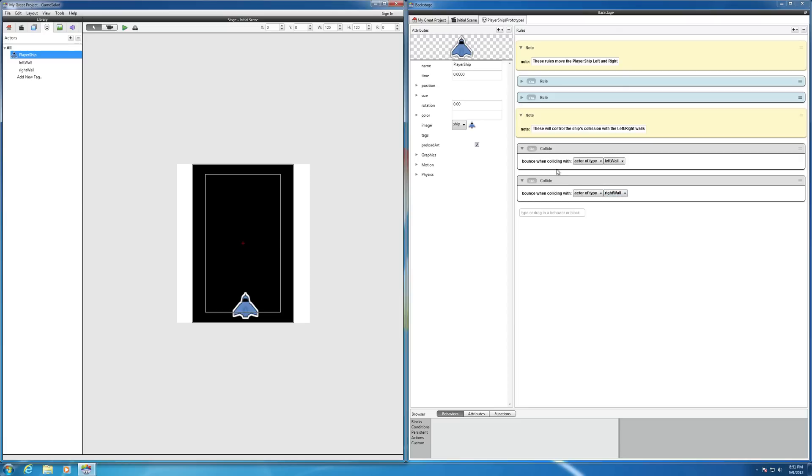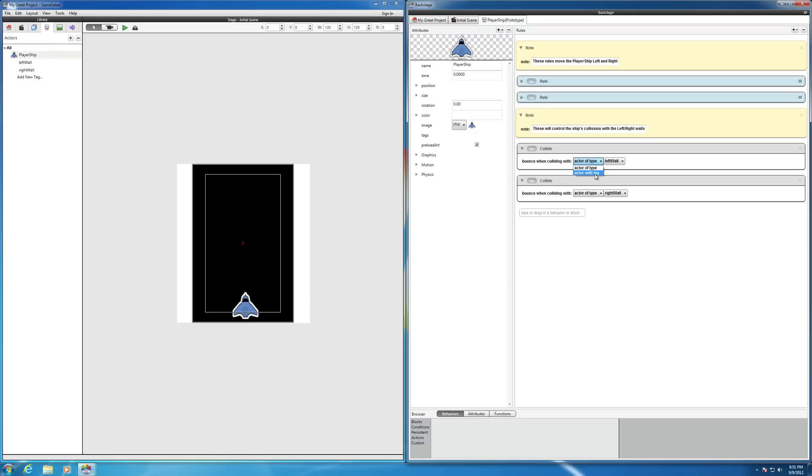So we can cut this. There's a way to cut this in half because if you look here, there's actor of type. We want ship to bounce when colliding with actor of type left wall. But there's also another option here. We can do actor with tag. But right now we don't have any tags. So if we go ahead and create some tags, we can cut this down by 50%, the amount of coding here.